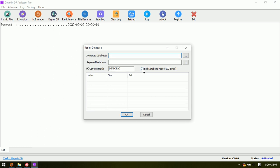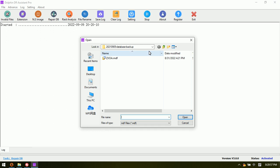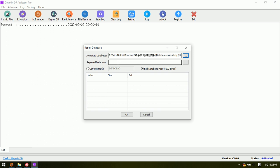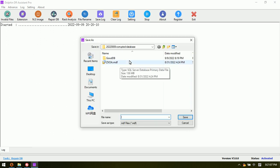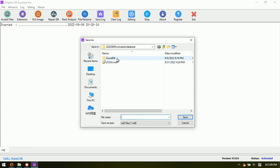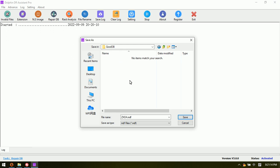Here we select 'bad database page' and 8K lot device — this is the page size. Here we can select the corrupted database. This is the corrupted database, and this is the repair database option. For repair database we select this one.